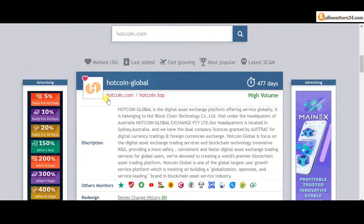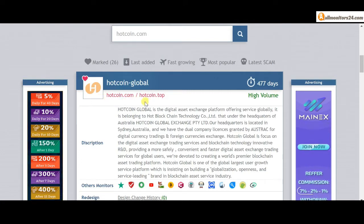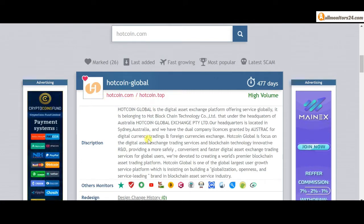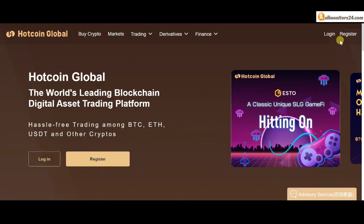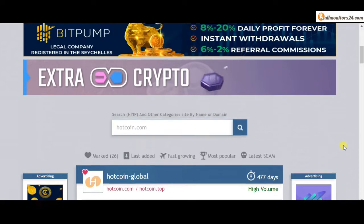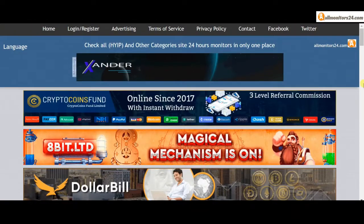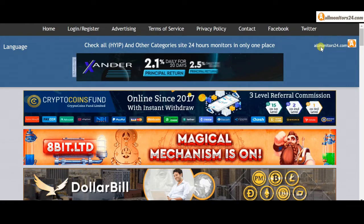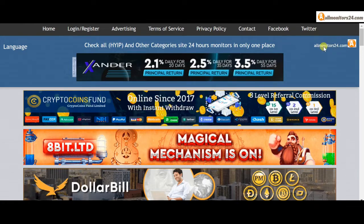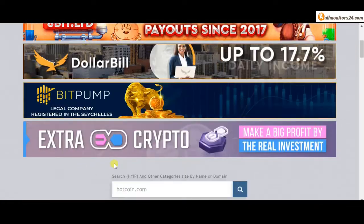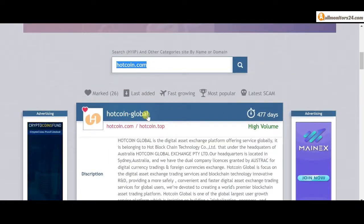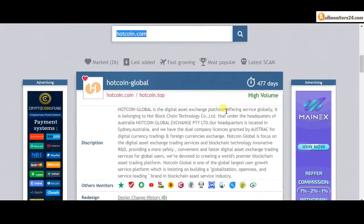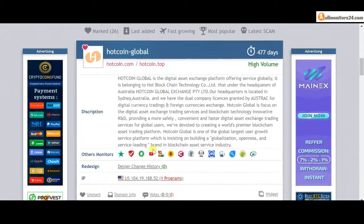Okay, click here and go to hotcoin.com. So don't waste your time, registration and login. And visit our site every day, allmonitors24.com, for every update. Okay, good luck.